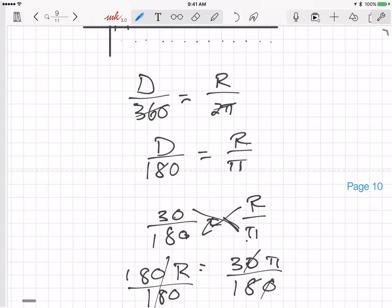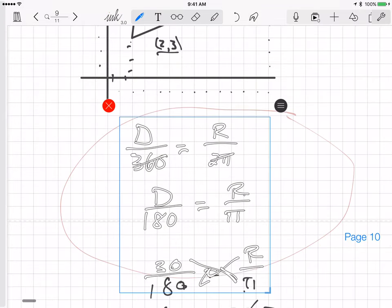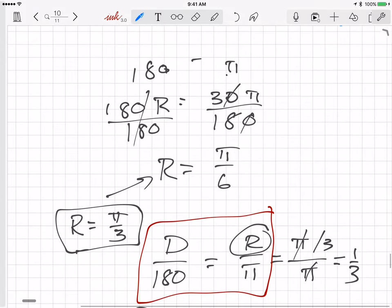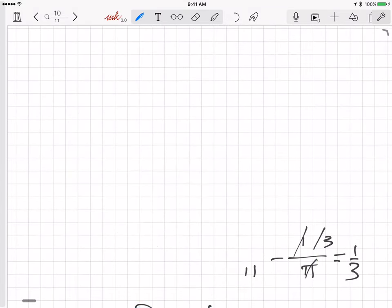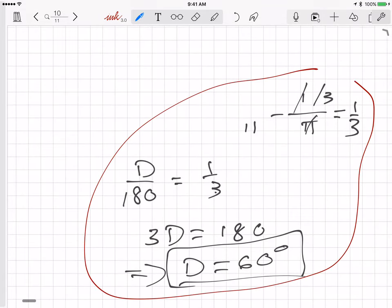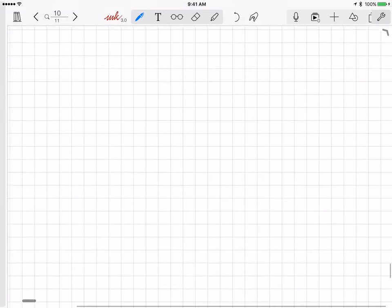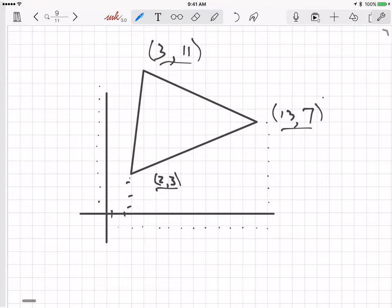Now let's go on to our problem. Let me clear some space and get back to the triangle. Remember from algebra, if I want to compute the distance — the length of a line — given the coordinates of the endpoints.